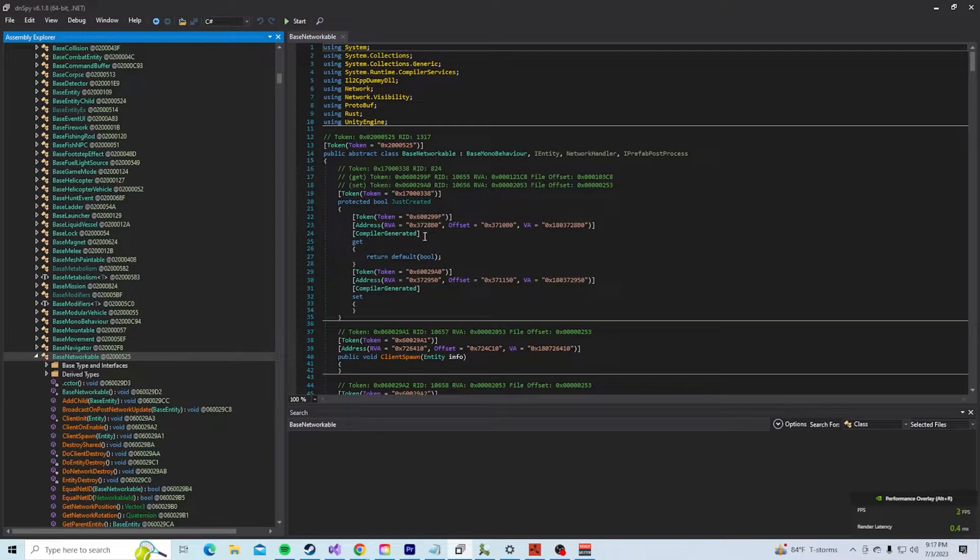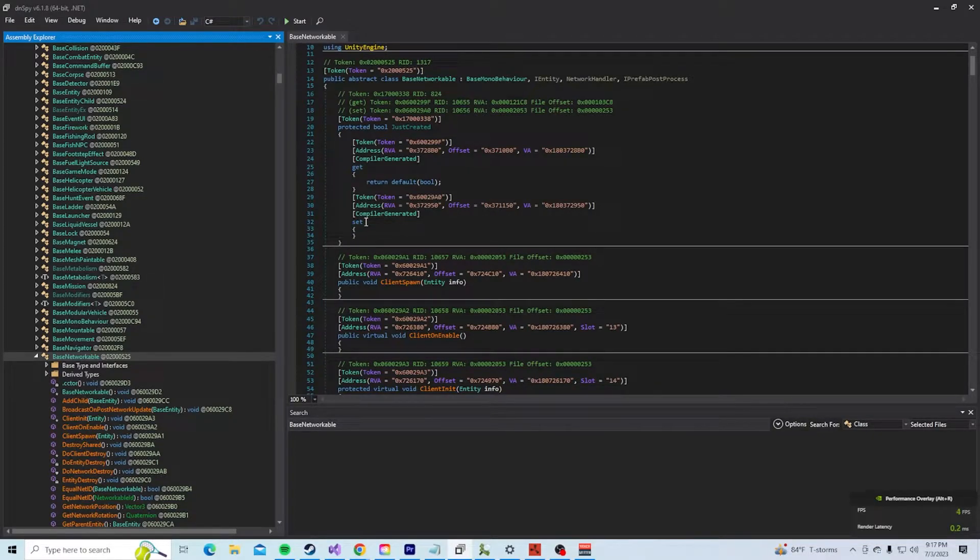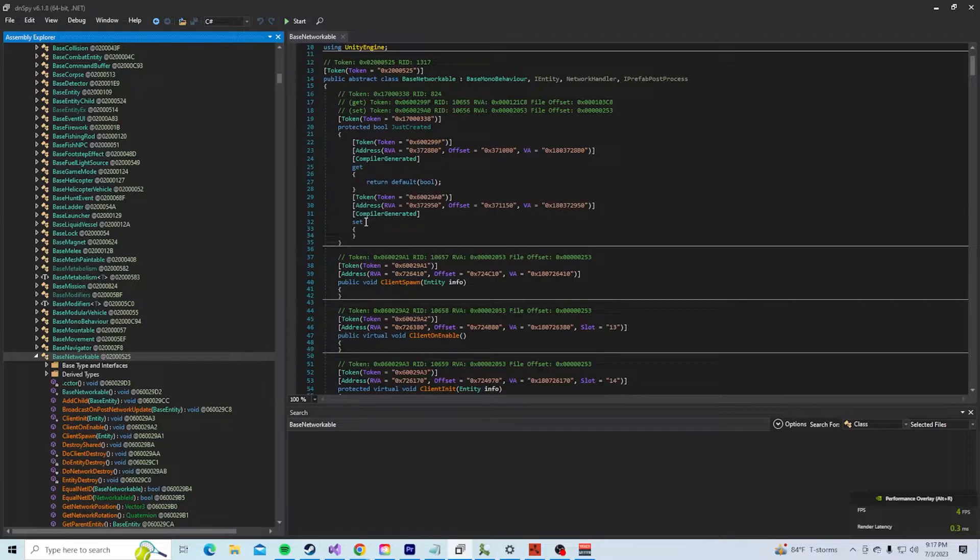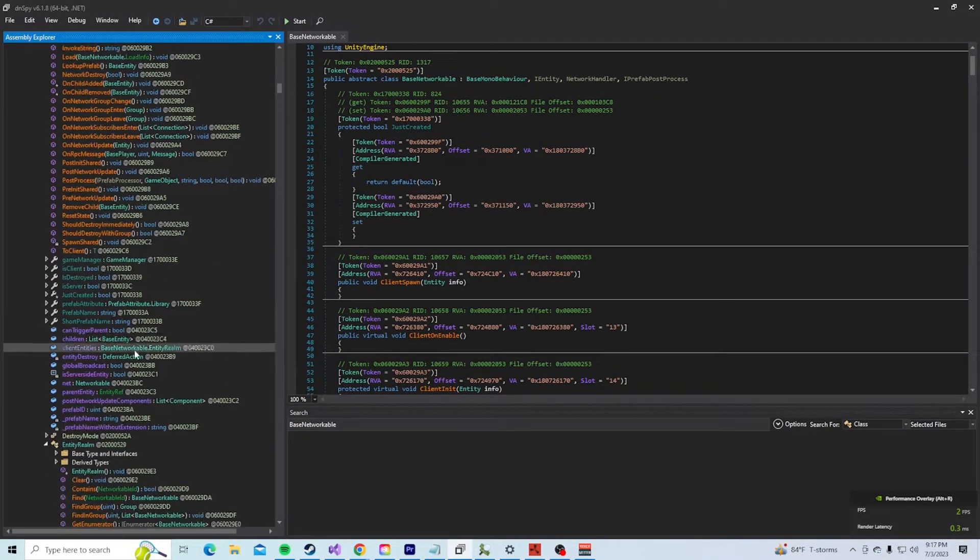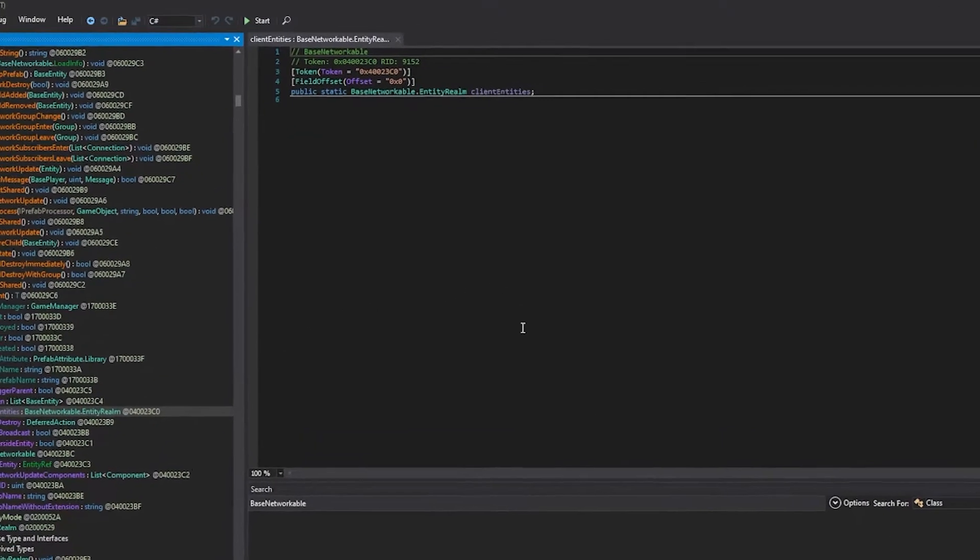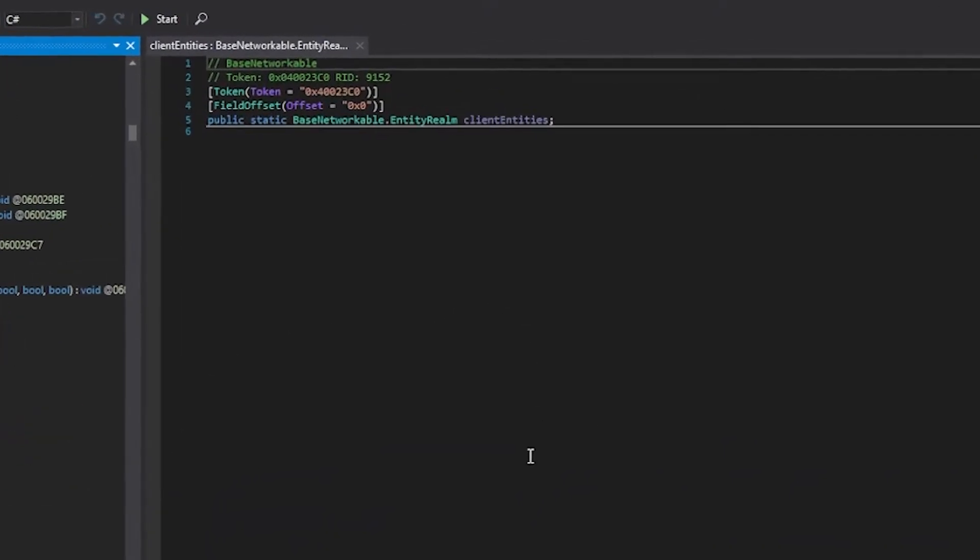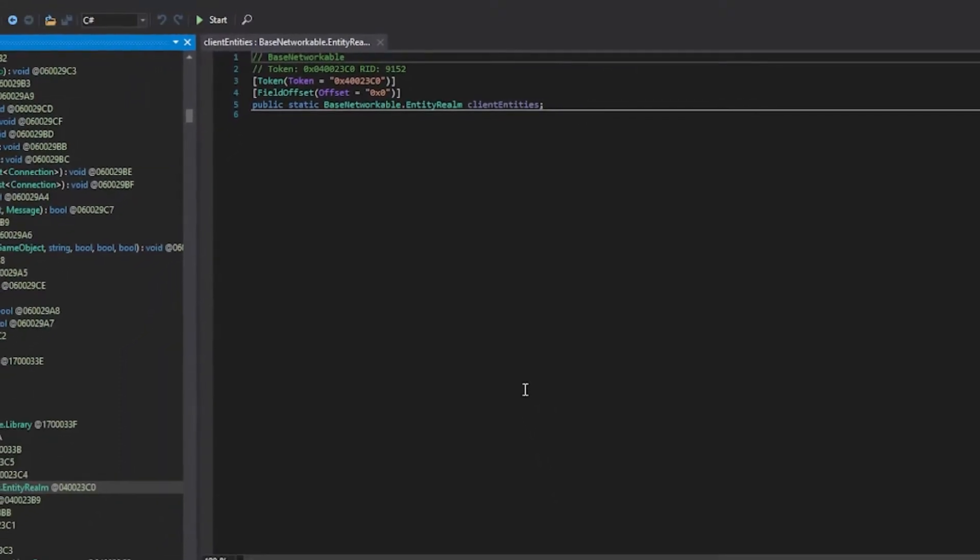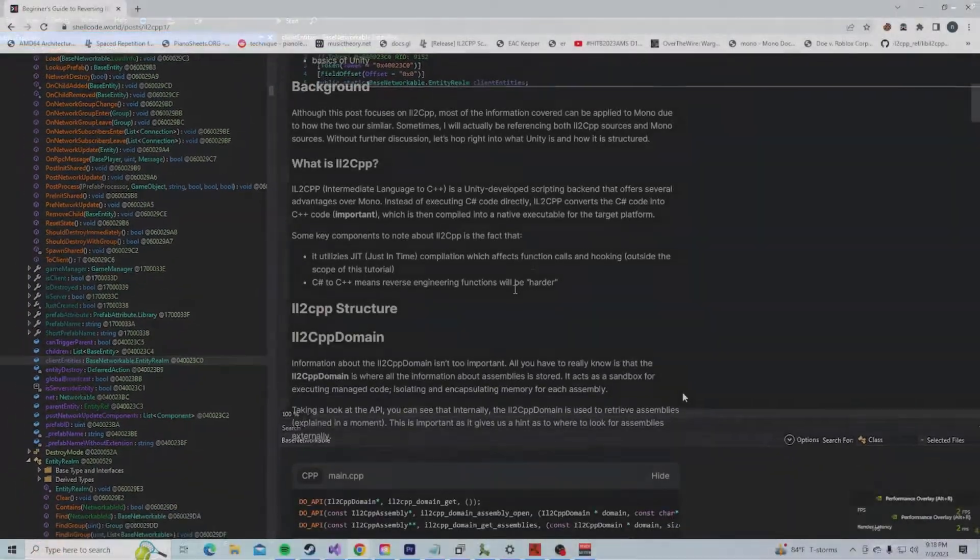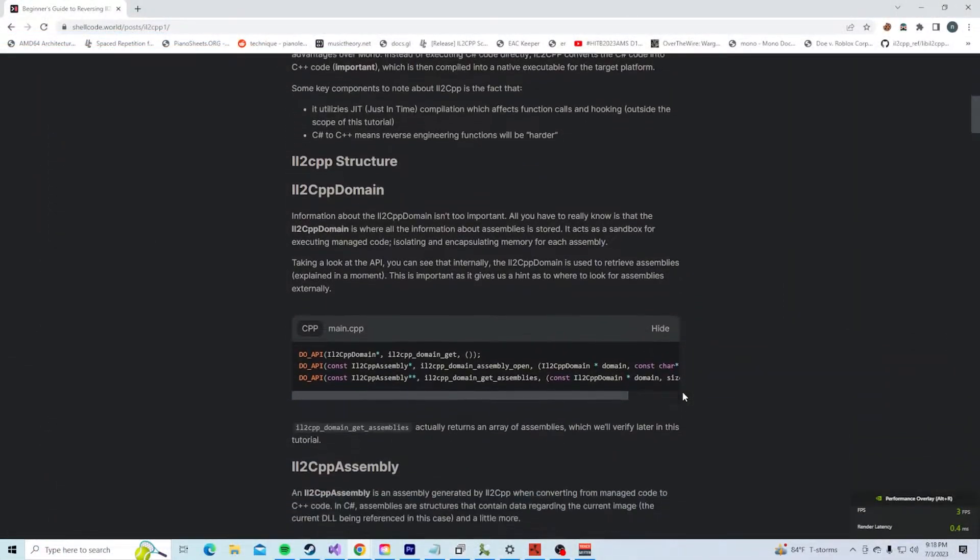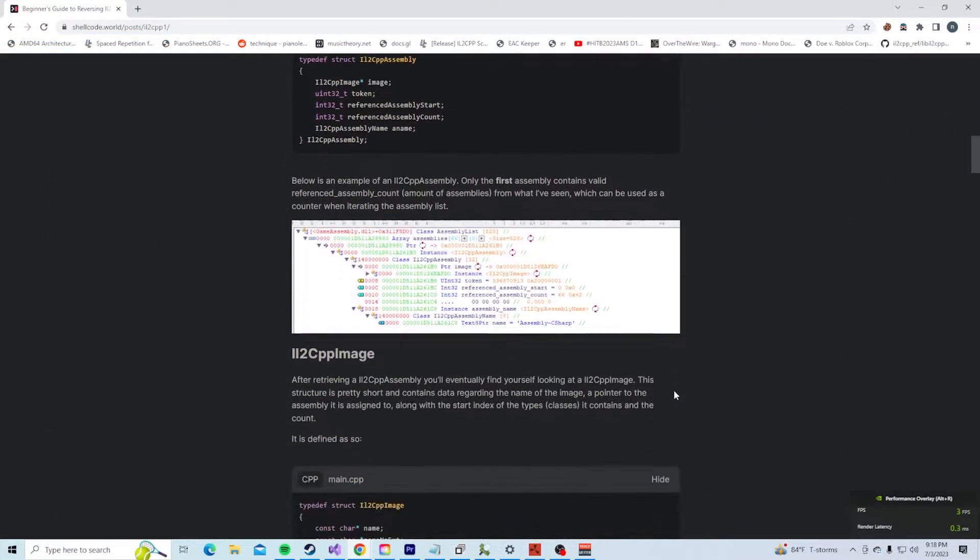Now let's get to actually finding our local player. There are multiple methods, but today we're just going to be using the entity list inside of base networkable because it's probably easier. If you scroll down, you'll see a field called client entities, and if you're observant, you'll notice that that field is static. To understand the difference between static and non-static fields, we have to talk about classes in IL2CPP. I'll be going over the basics, but if you want to learn some more, I have a quick write-up on my blog in the description.